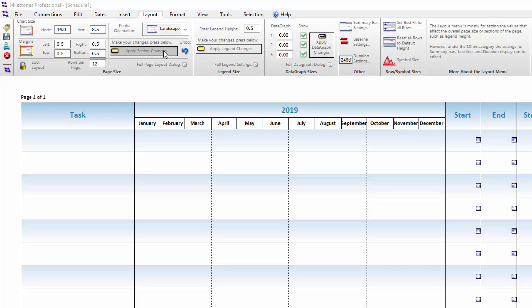If I then decided to print out that chart size on a normal 8.5 by 11 piece of paper, the schedule area and columns would be scrunched down to fit that page size.